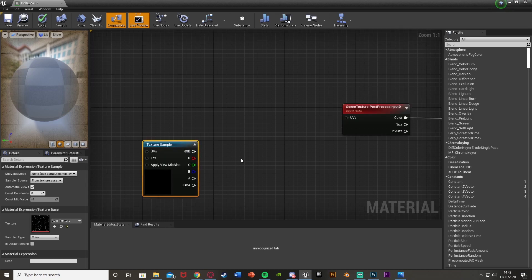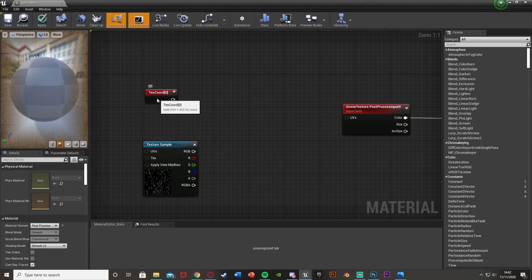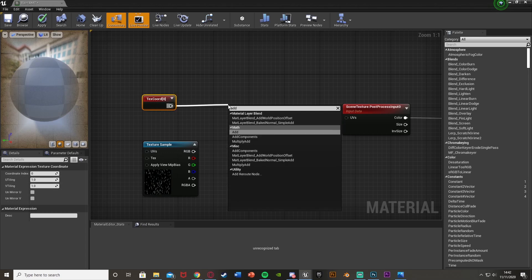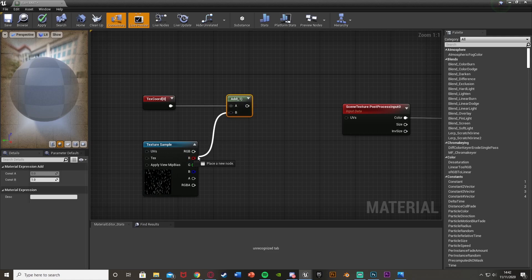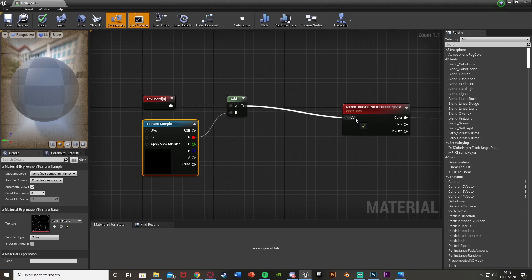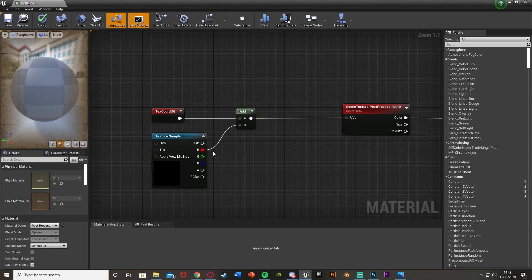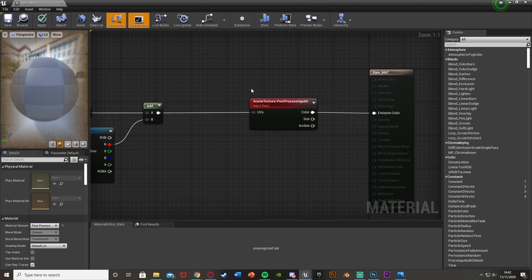Under the Scene Texture ID, we're going to change it from Scene Color to Post Process Input Zero, meaning we can now use this material in the post process and it will work properly. The color of that is going to go into the Emissive Color, as we only want to be messing about with the color and how it looks, not the size. Then to get the texture sample in there — which is our rain — we want to be adding this to the texture coordinates. So right click, get a Texture Coordinate, and get an Add node. That goes into A, and B is going to be the red value for our texture sample. The return value for Add will go into the UVs for our scene texture.